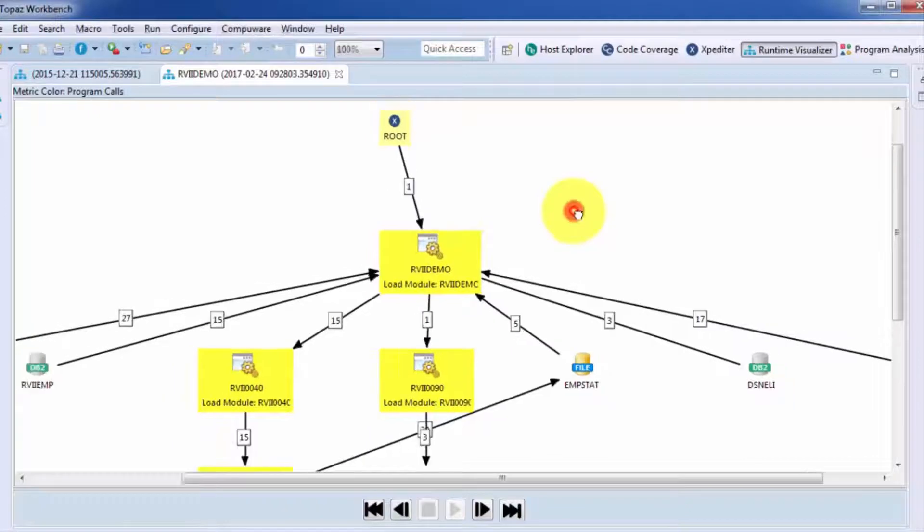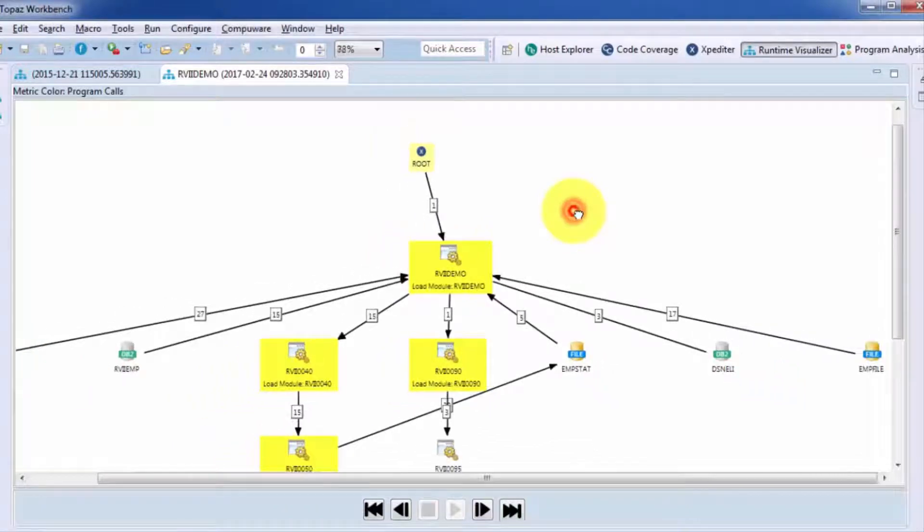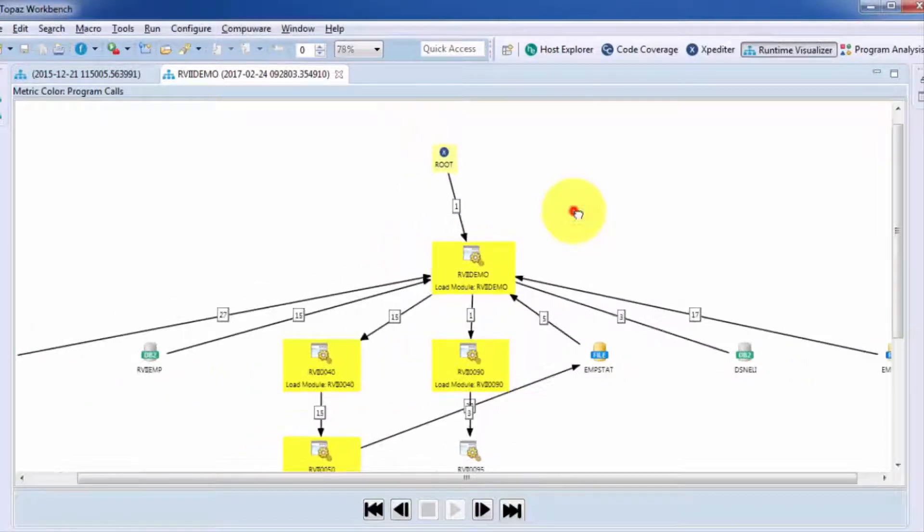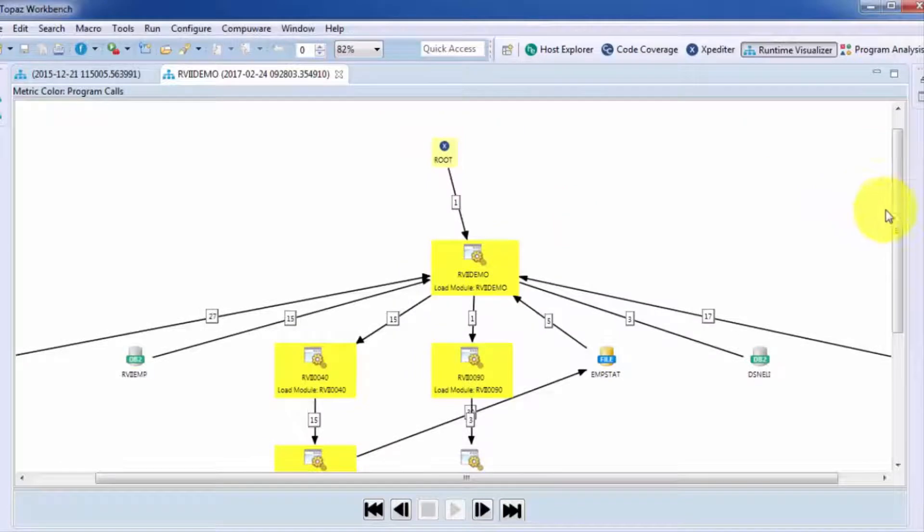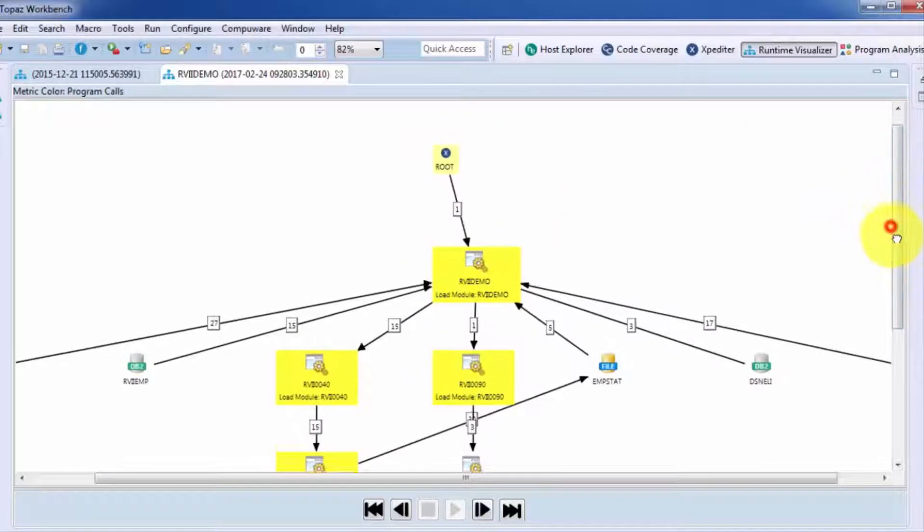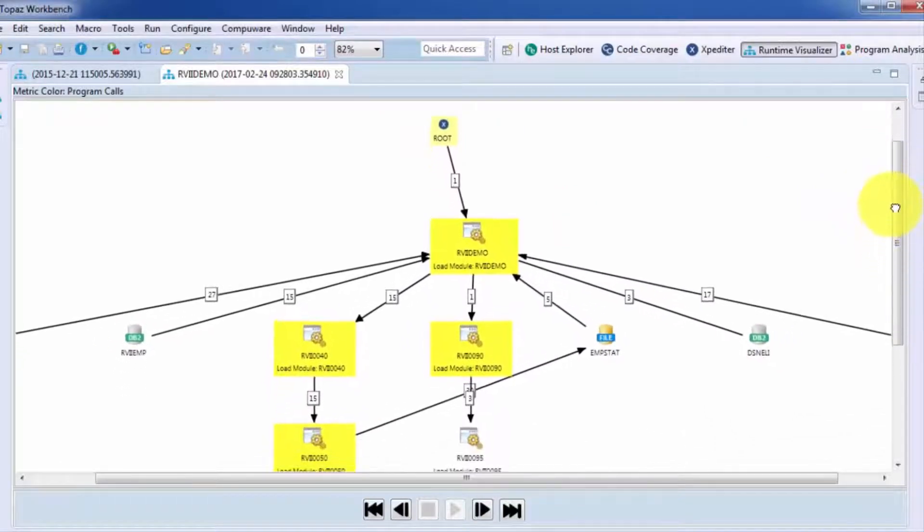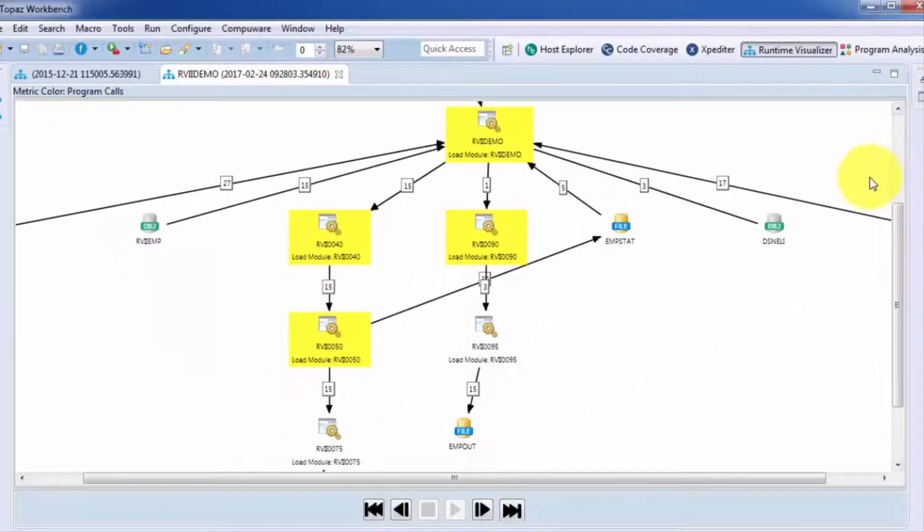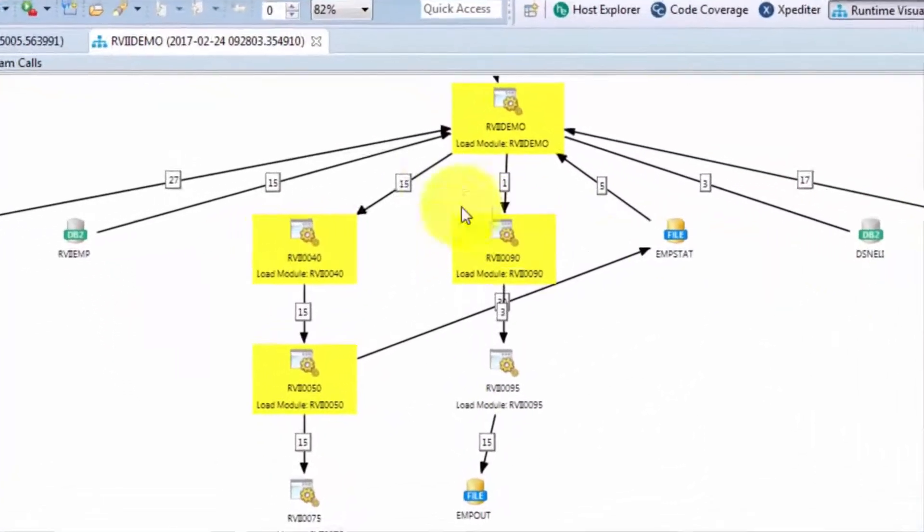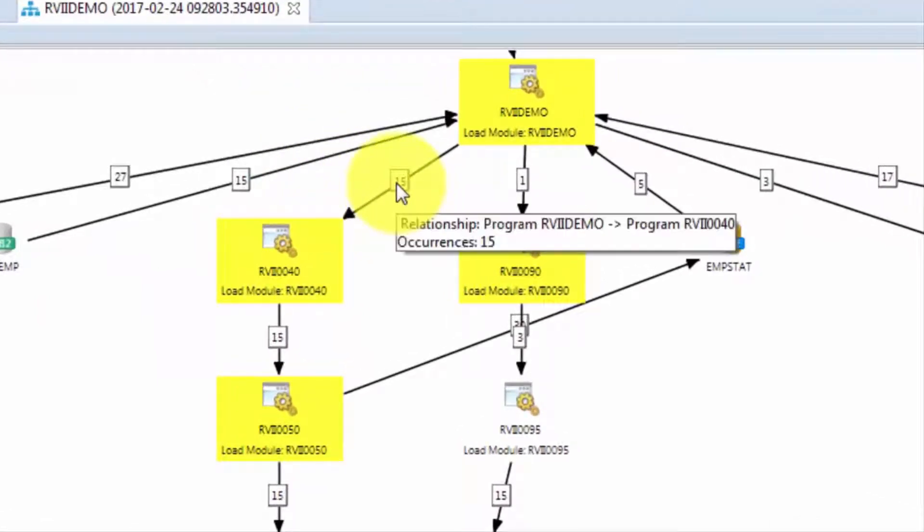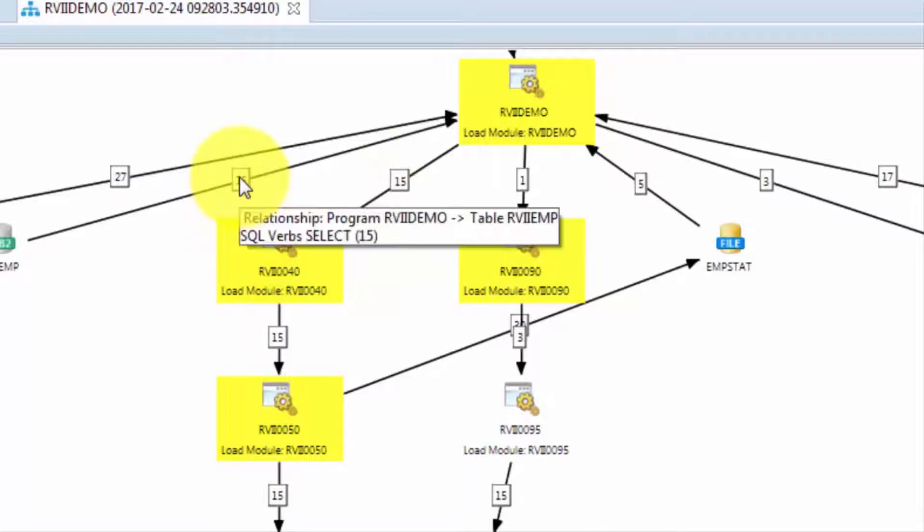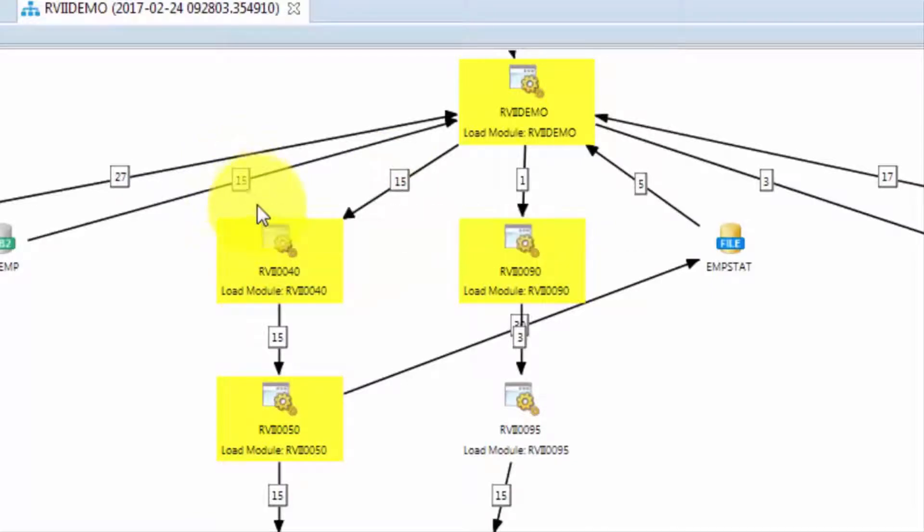Now you can zoom in and out. We're currently fighting real estate issues with a laptop. And if you hover over the counter, you can see what happened during this program execution. So for instance, RVI demo called RVI 40 15 times. It also did 15 selects against that DB2 table.